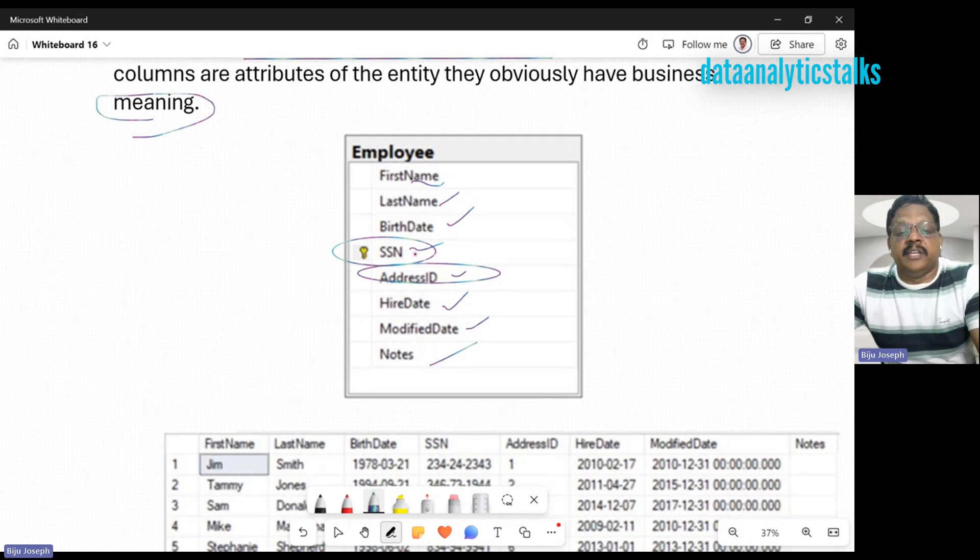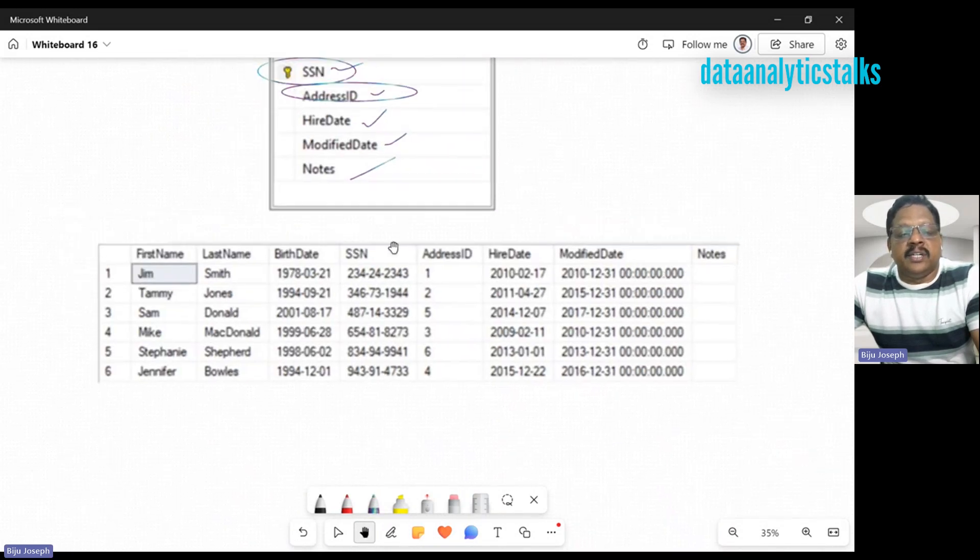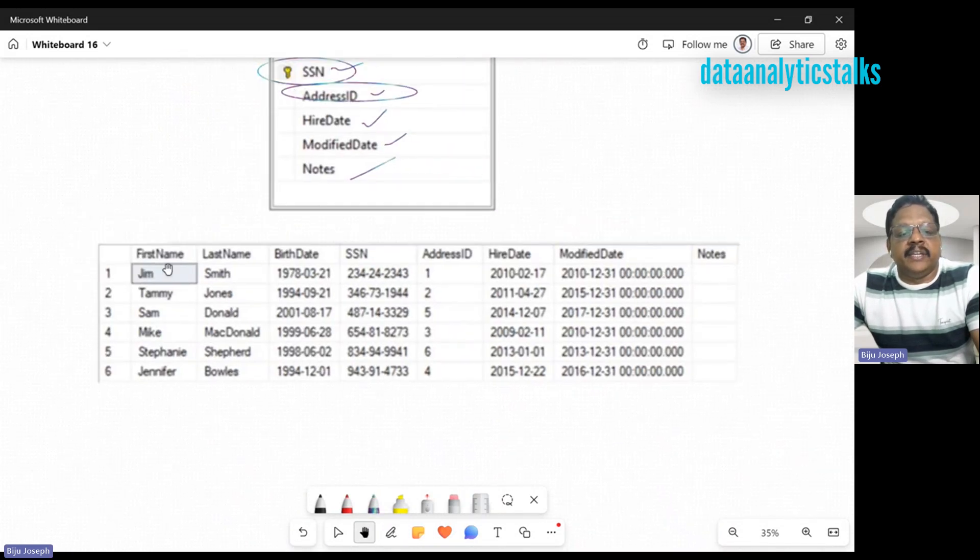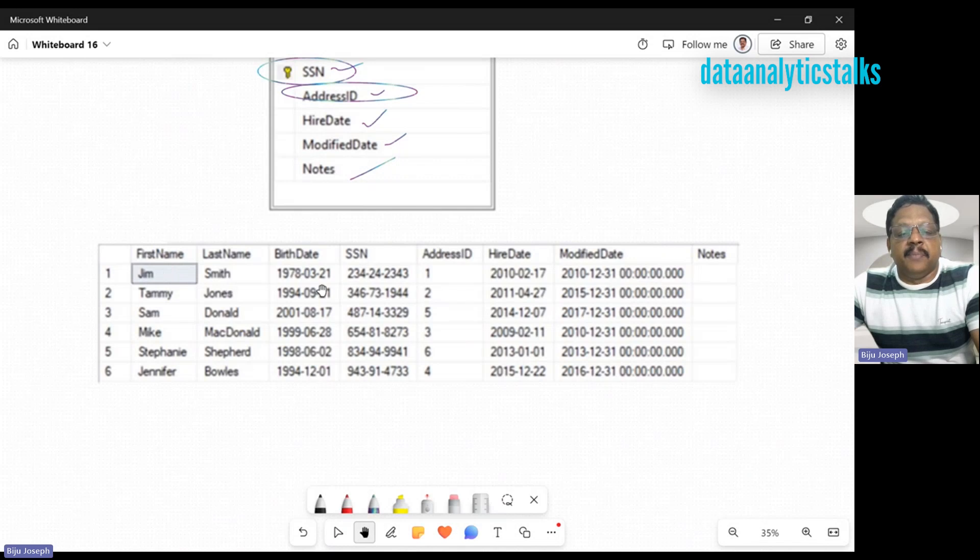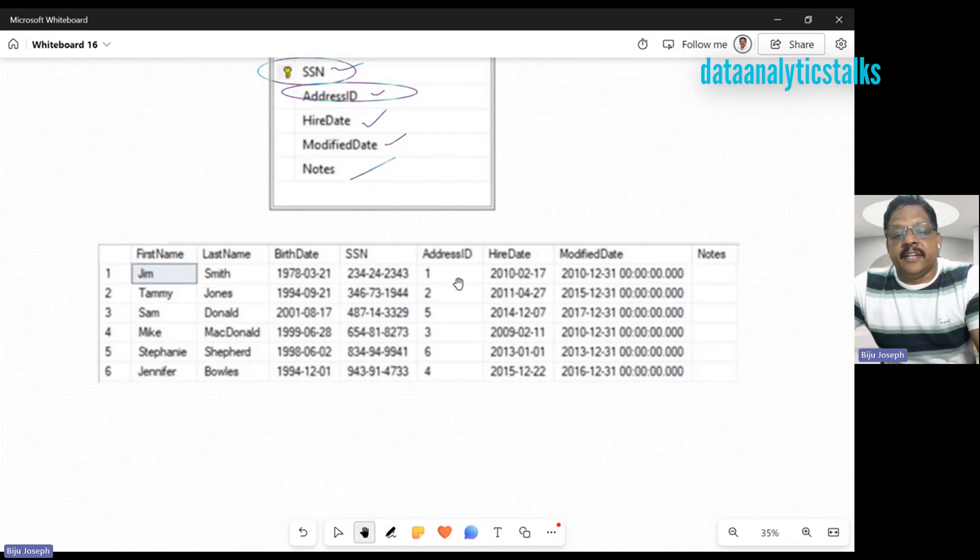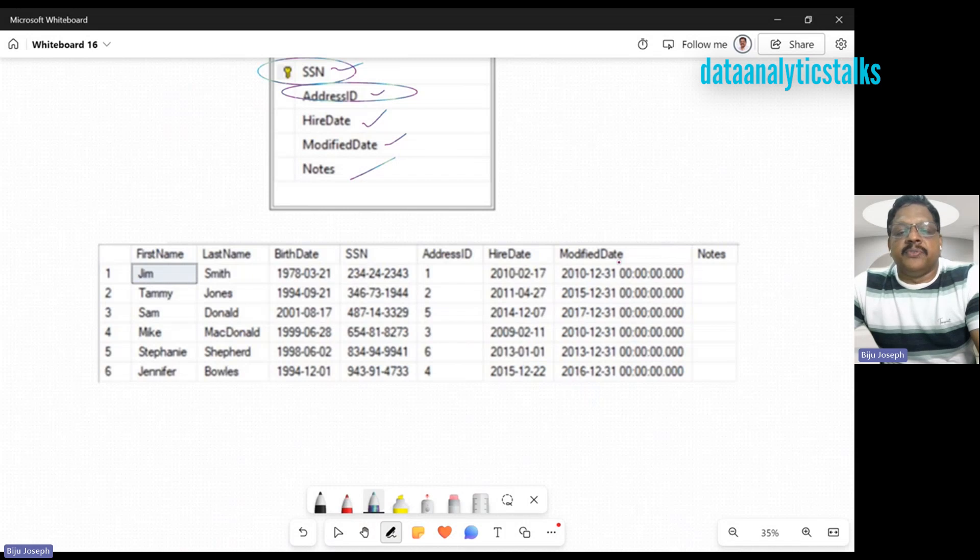Every citizen of America will have a unique SSN. Coming to the table, we have first name, last name, birth date, SSN, address ID, hire date, and modified date. Here, SSN is part of the business entity and makes a lot of sense to the table, and this is unique.